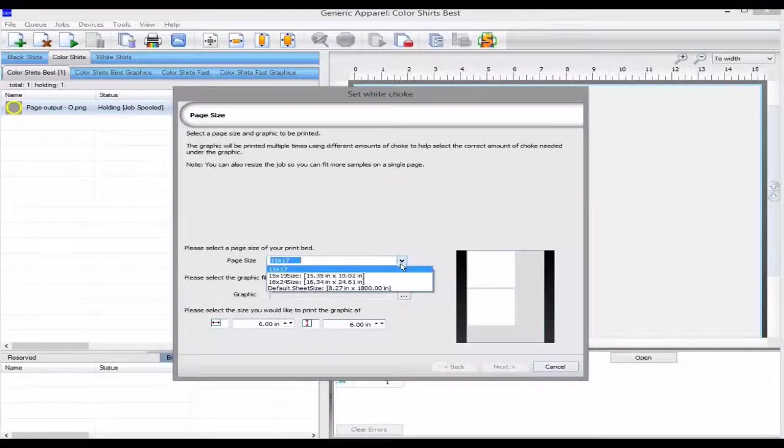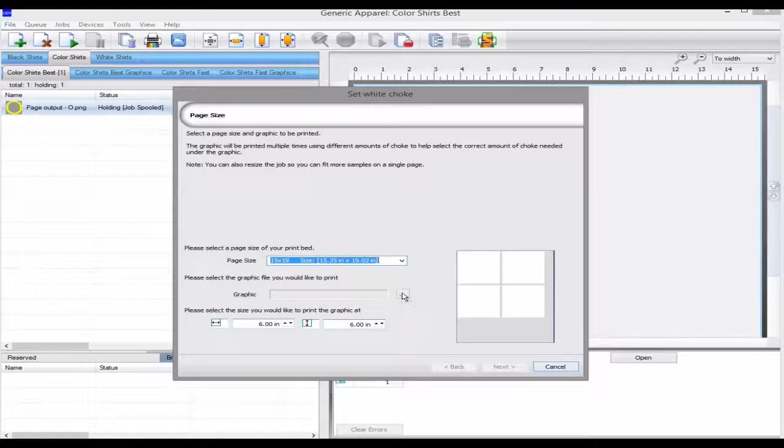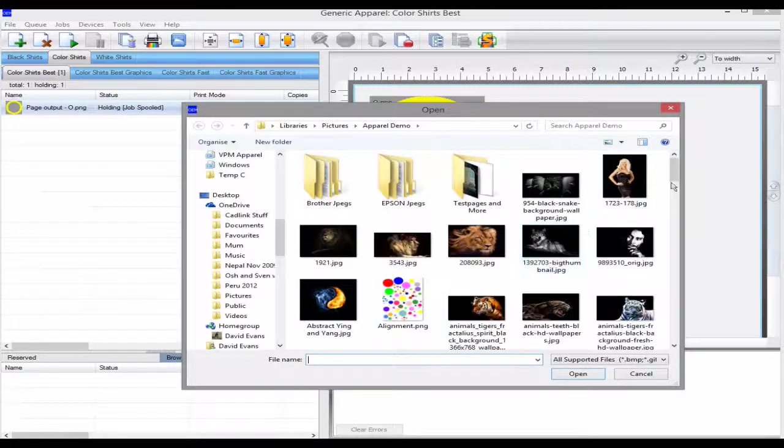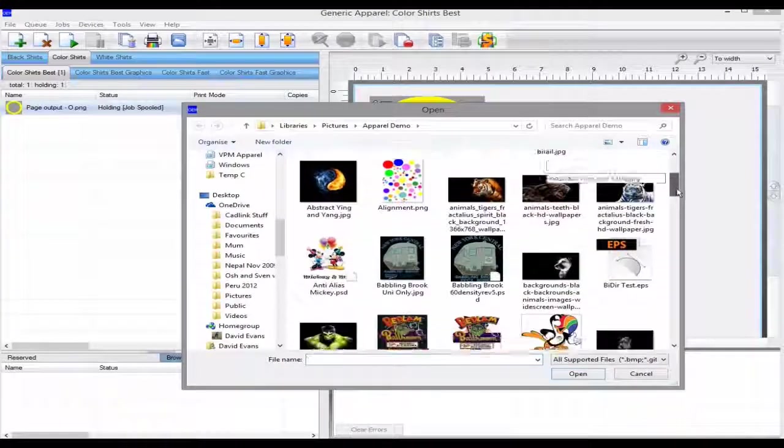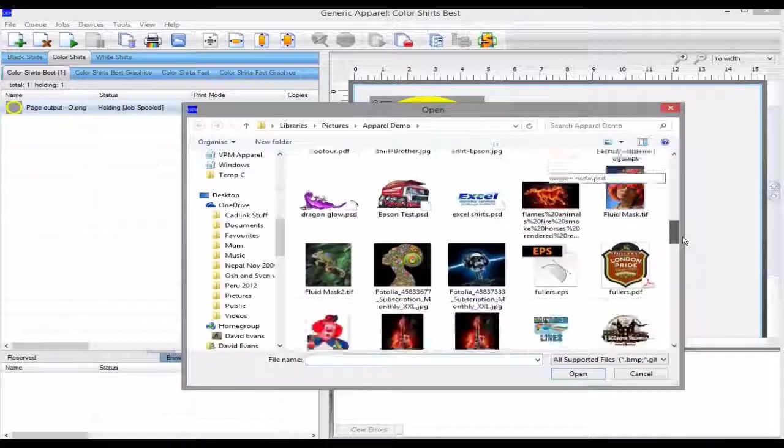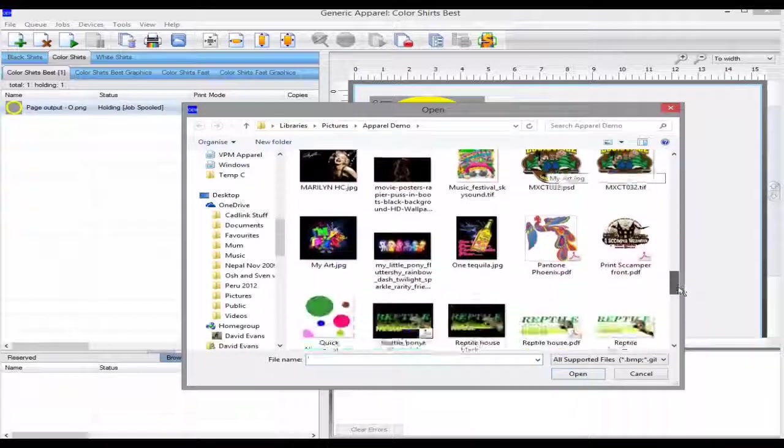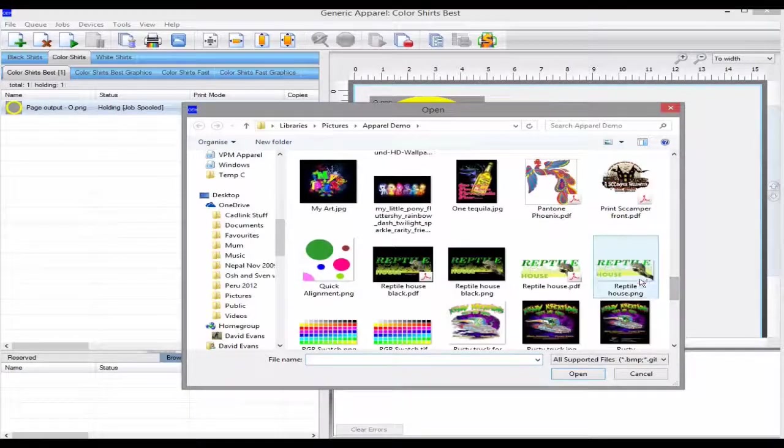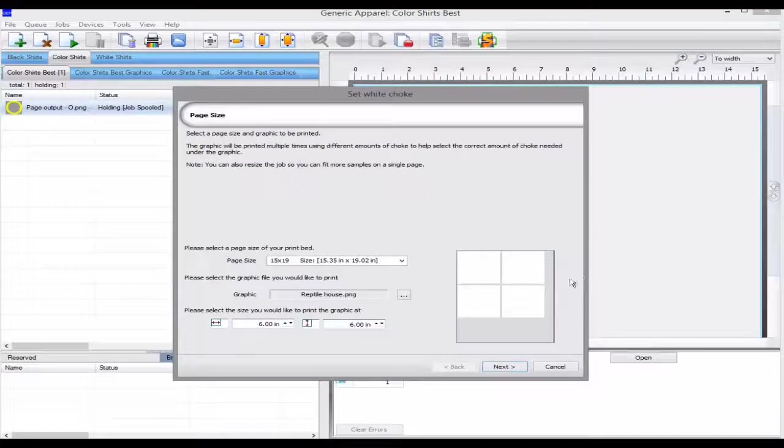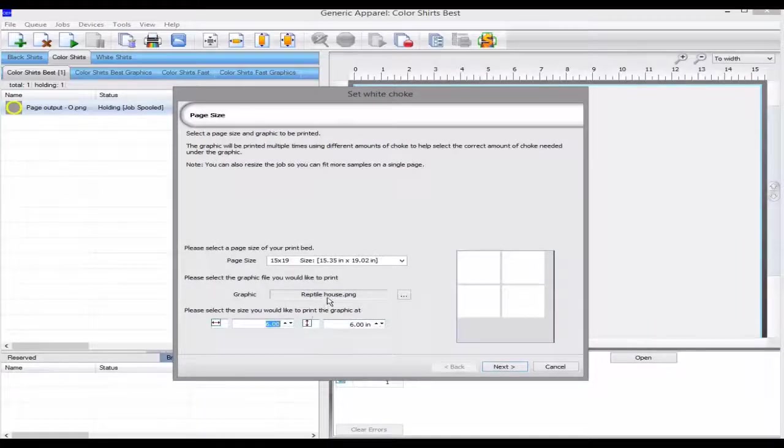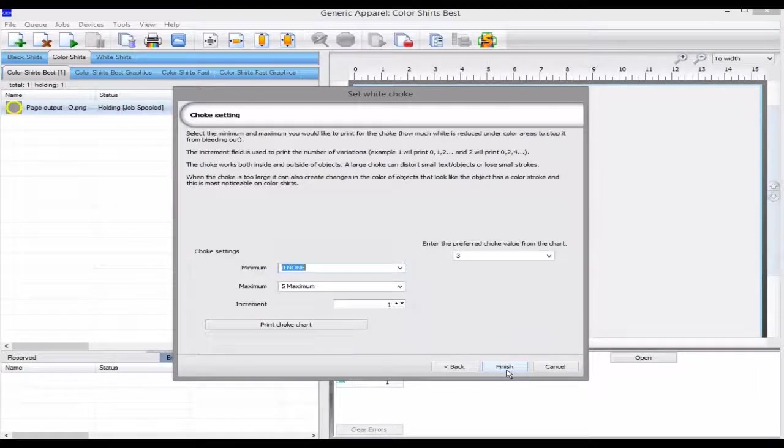Select your bed size and the graphics you want to use for the choke print tests. Select the size you'd like to print the output on so you can see how many samples you can get on a page and click next.